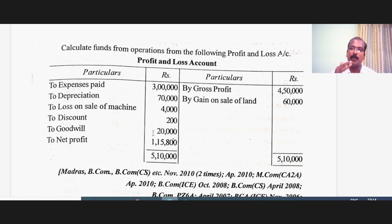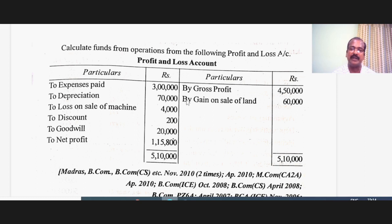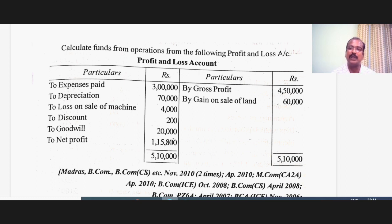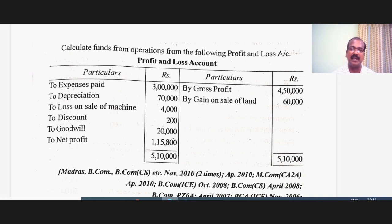Please understand that operating profit lies in between gross profit and net profit. In this problem you are given both gross profit and net profit of the business for a particular year. Normally in management accounting, the net profit is taken as a starting point and certain adjustments are made to arrive at the funds from operations, which could otherwise be called operating profit. So we are going to reverse certain transactions to calculate the middle figure between gross profit and net profit, which is nothing but funds from operations.